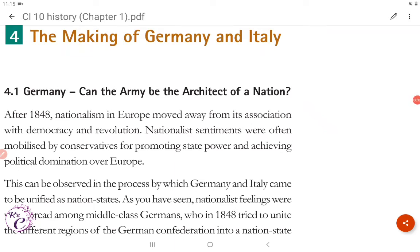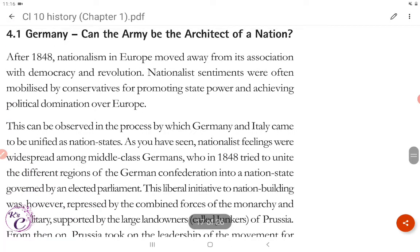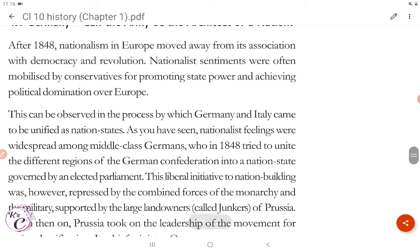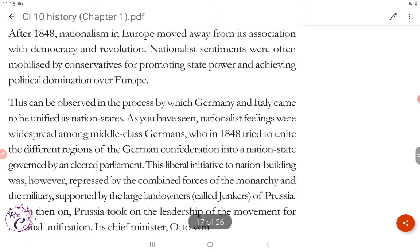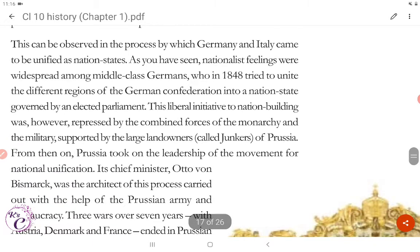Let's start part three of chapter one: the making of Germany and Italy. Section 4.1 covers Germany. After 1848, nationalism in Europe moved away from its association with democracy and revolution. Nationalist sentiments were often mobilized by conservatives for promoting state power and achieving political domination over Europe. These changes can be observed in the process by which Germany and Italy came to be unified as nation states.